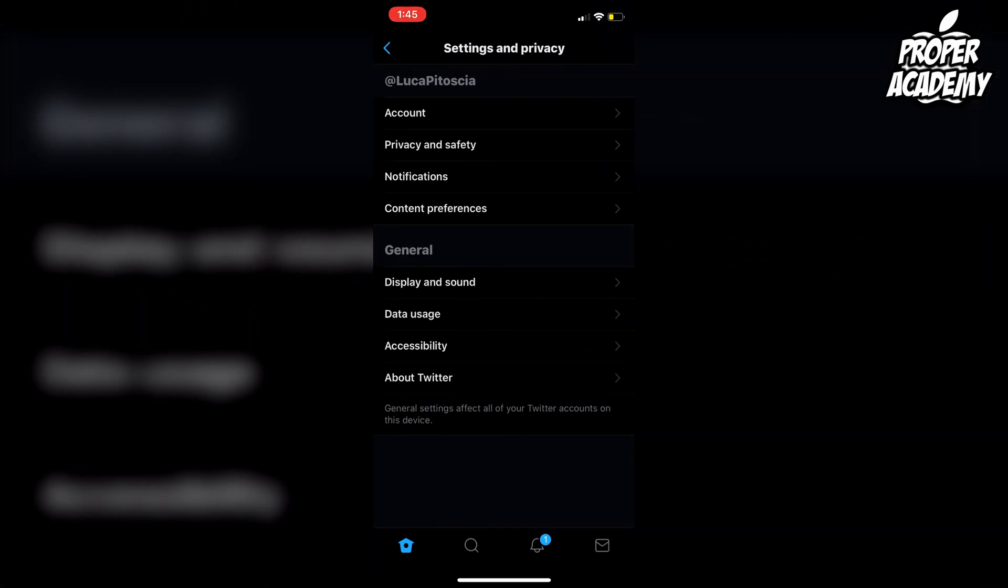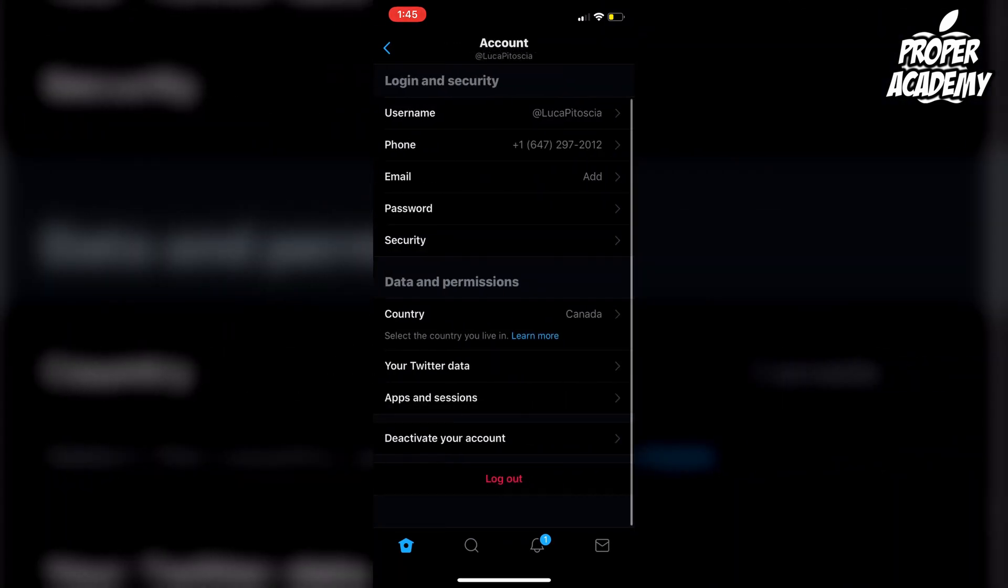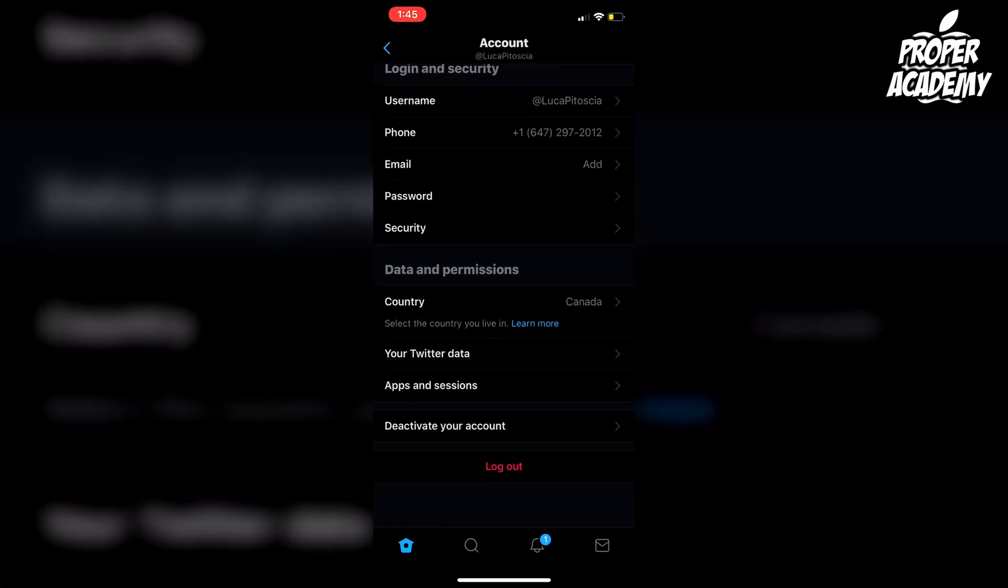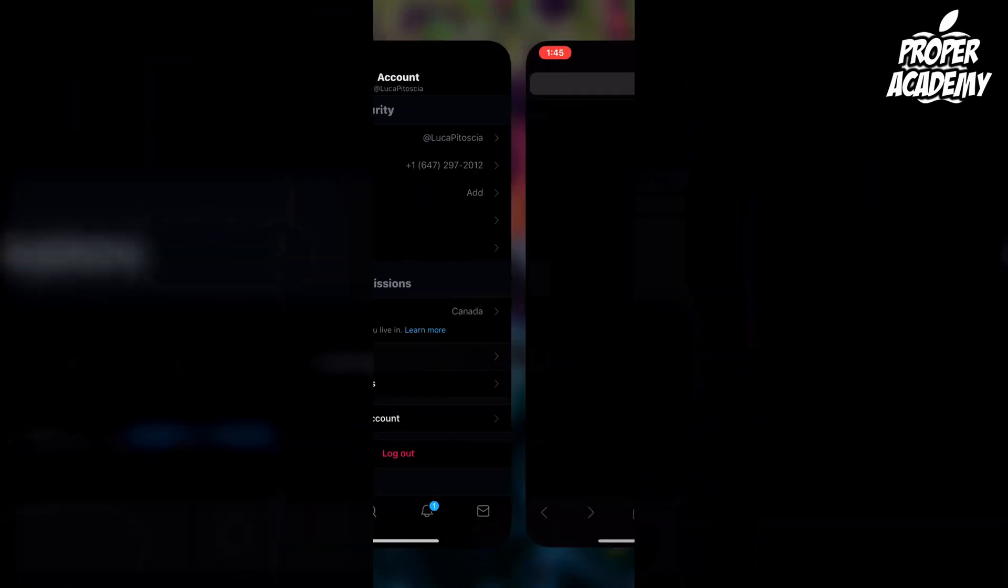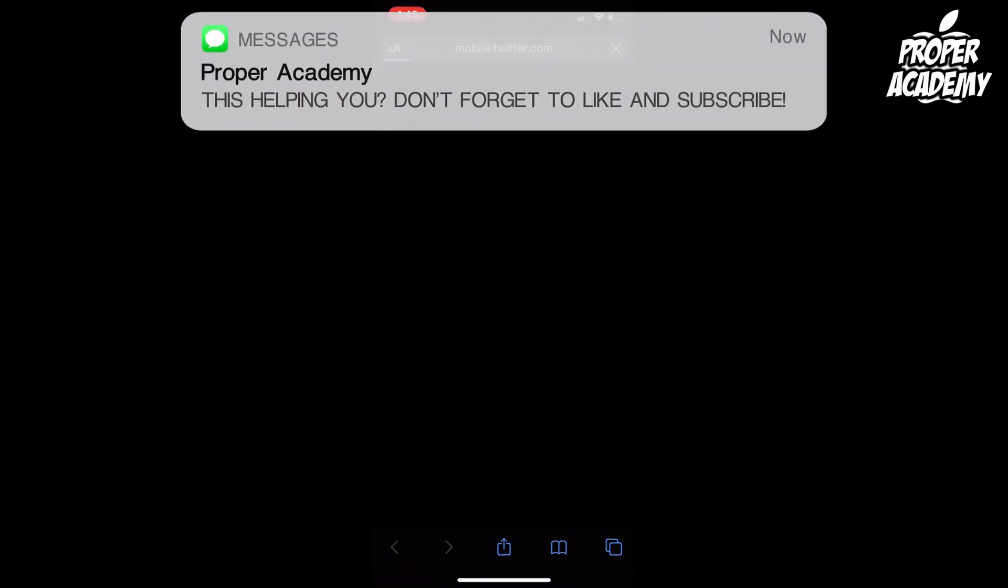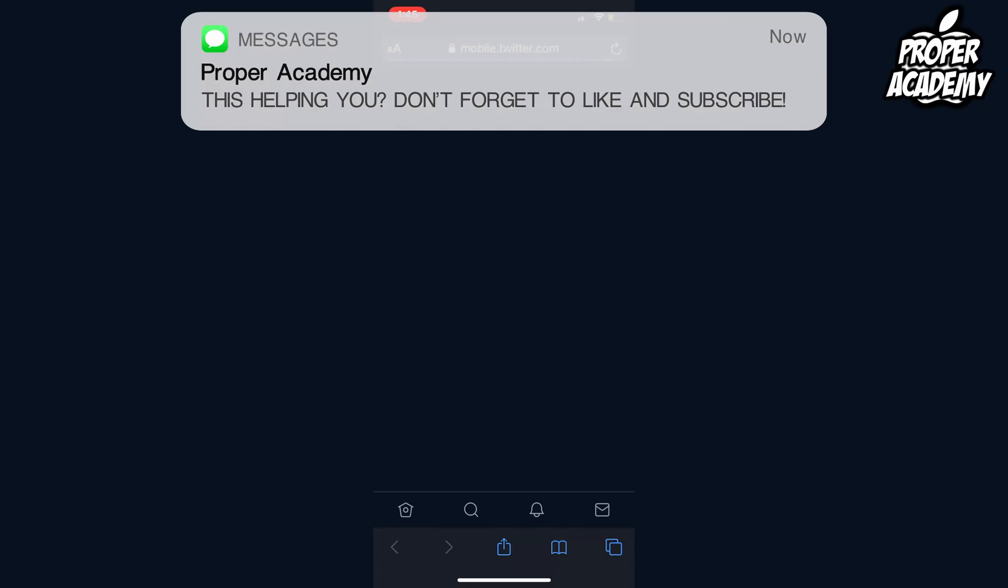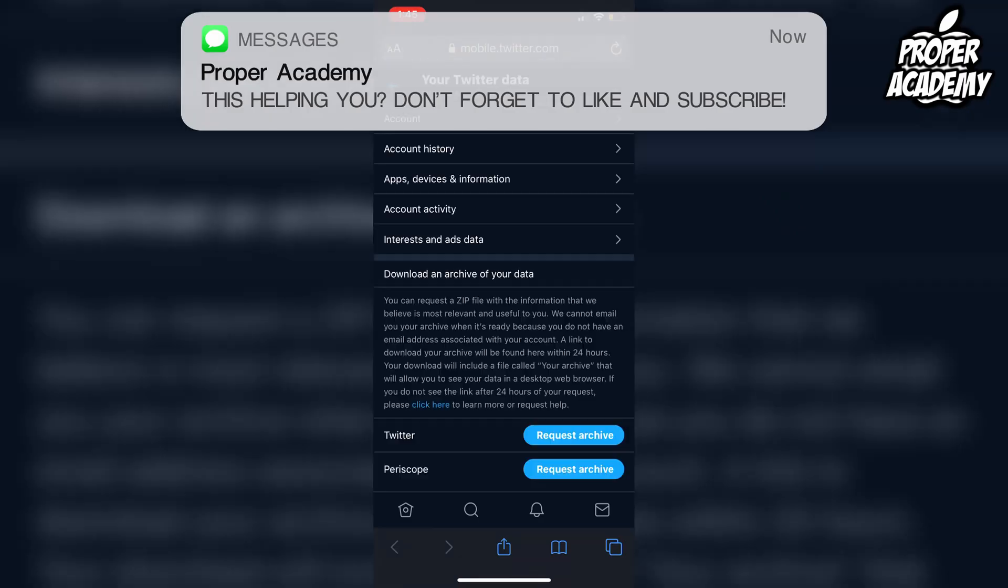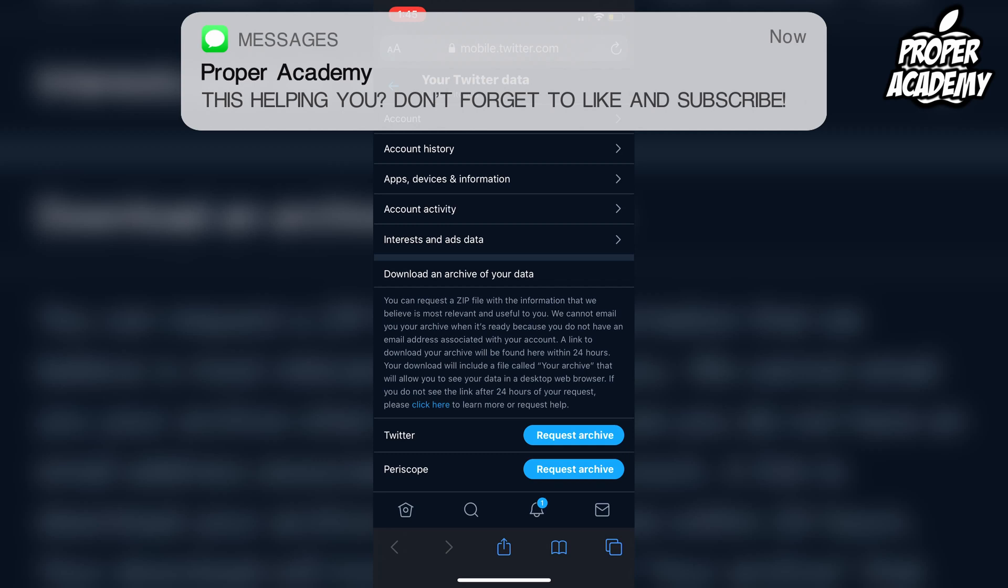When you're on Settings, you want to click on Account, and then you'll see an option for Your Twitter Data. Click that, and it's going to open up the web page. You'll have to sign in if you're not already signed in, but once you're here, you can see the options available.